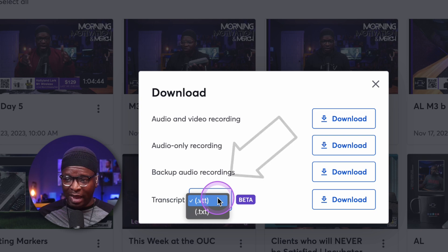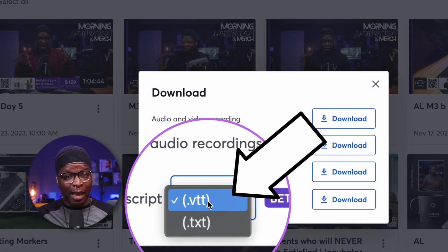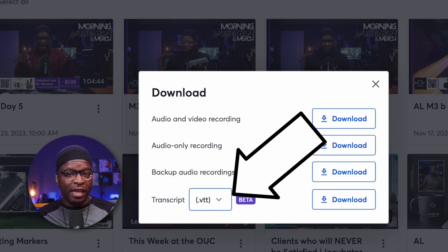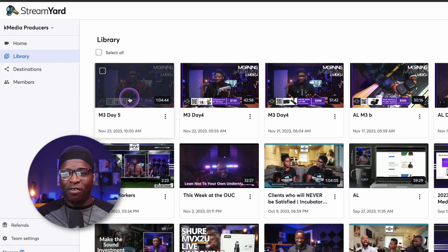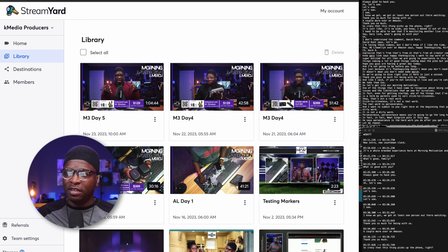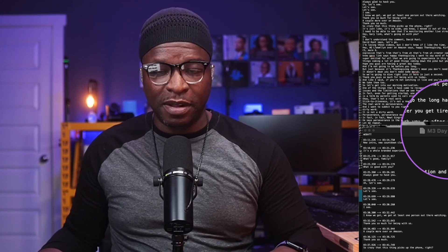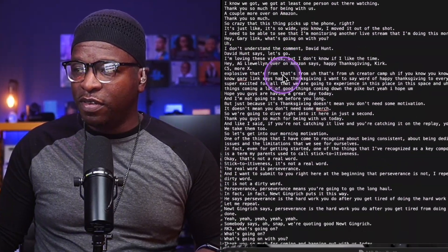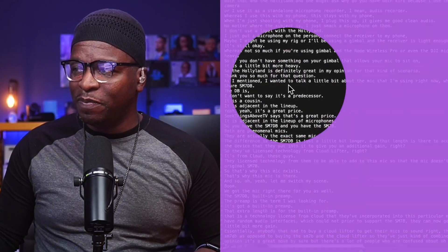You have the option to select whether you want the VTT file, which is specific for closed captioning, or the text file. You would select them one by one and hit the download button next to it. I've already downloaded this file, so if I double click here, you'll see both files — the text file at the top and the VTT file at the bottom.